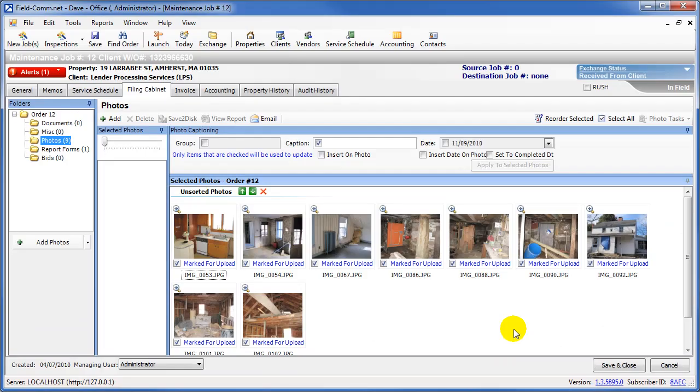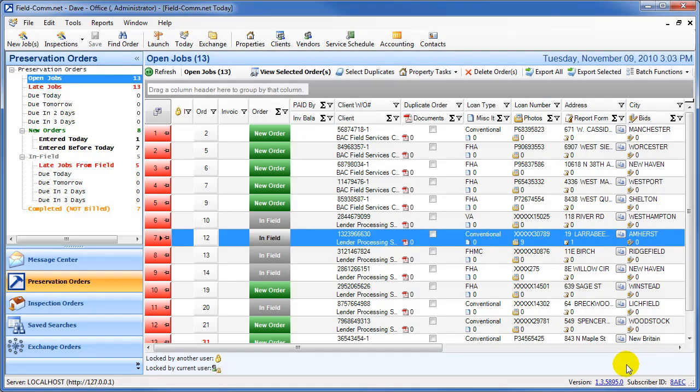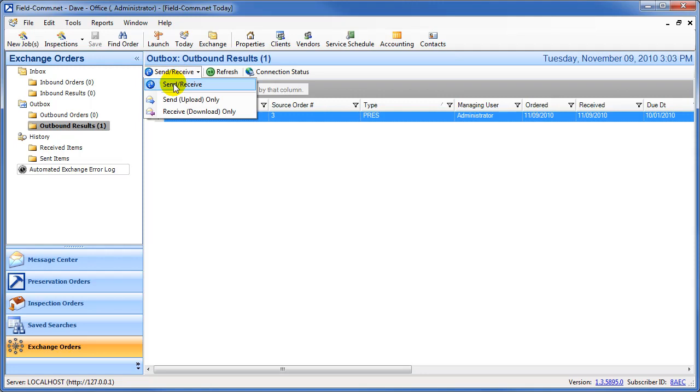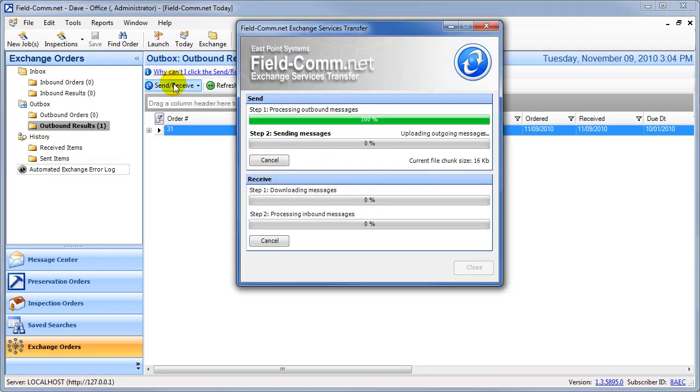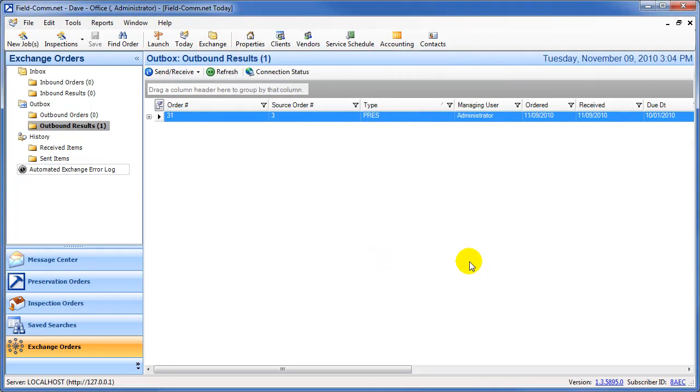After you have marked the photos and report for upload, you will use the Exchange screen to send them to LPS. First, click the Save and Close button to save the changes that you have made to the order. Then, go to the Exchange screen and perform a Send Receive. After the Send Receive has completed, all of your results will have been sent to LPS.